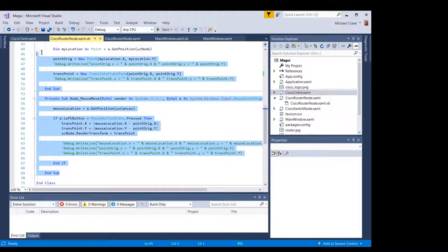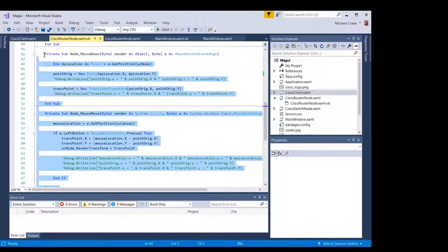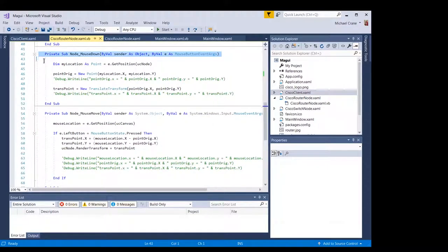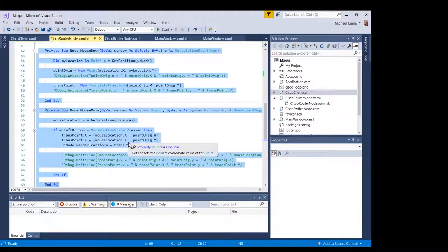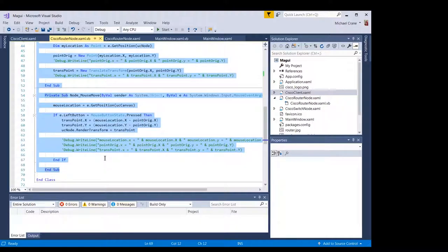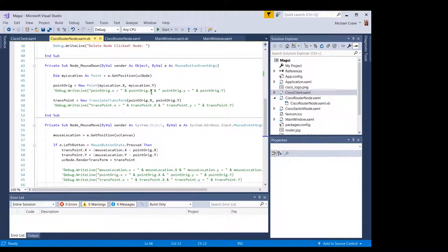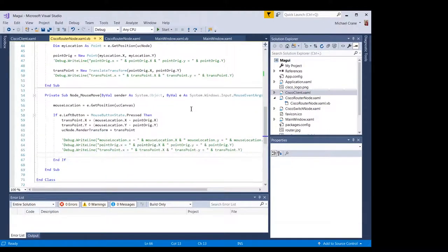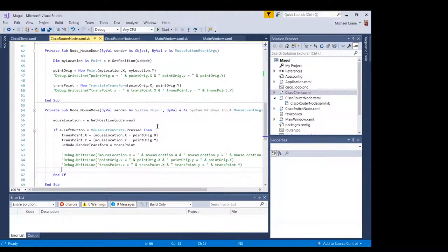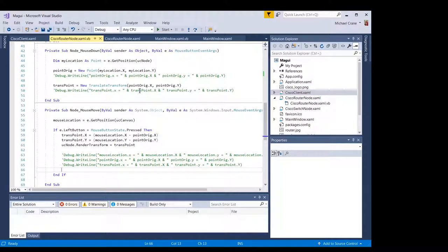And this right here would probably be a good video on its own, just a little one minute video on how to do a drag and drop with a control in WPF, because this literally took me hours to figure out how to make it work.